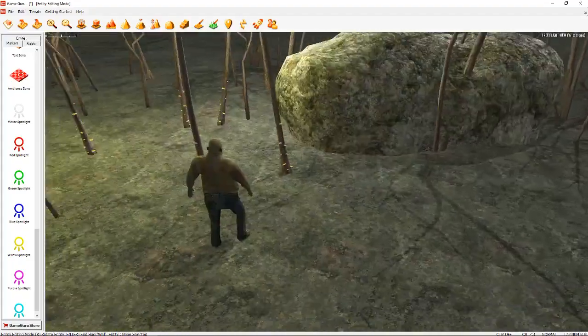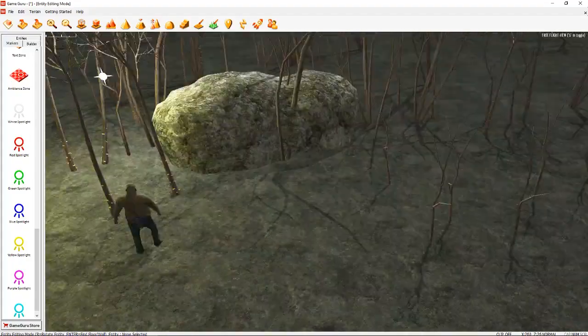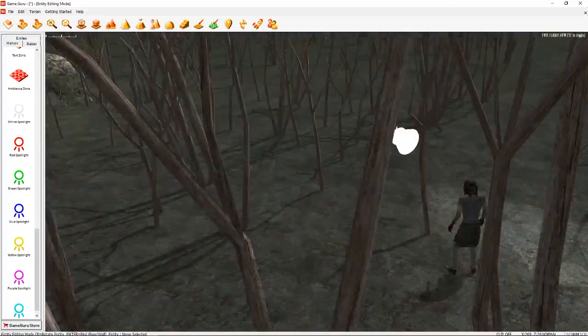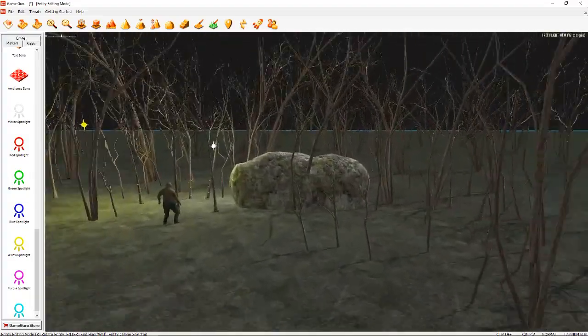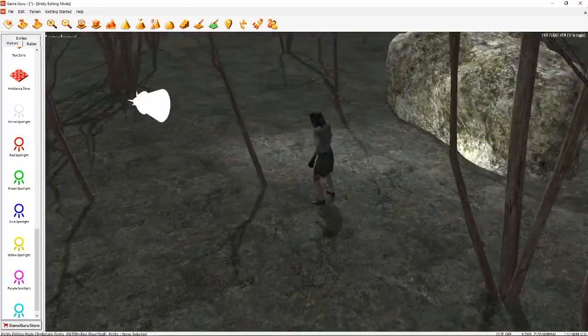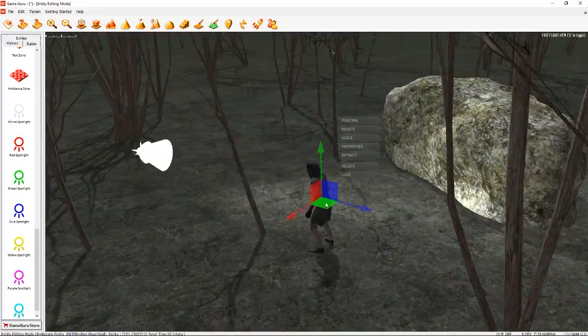We put some zombies. I put one zombie here and another here. This is a fast zombie.